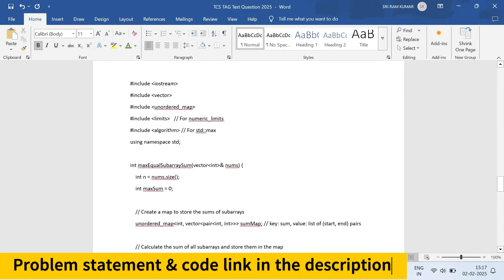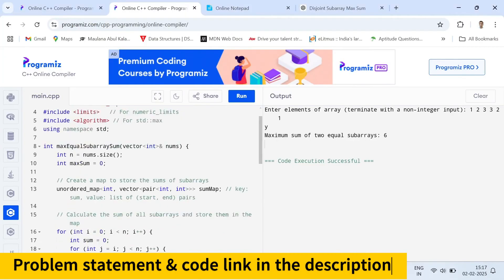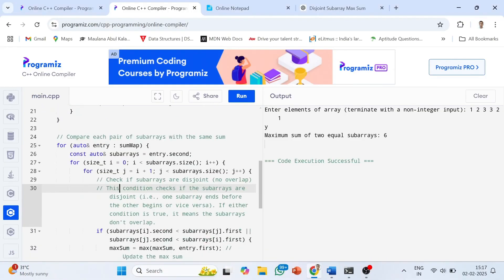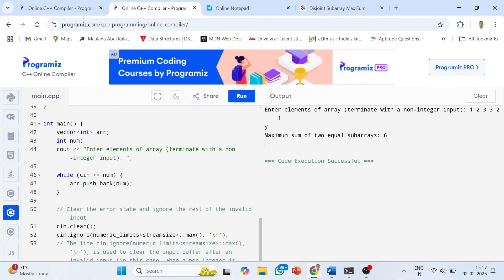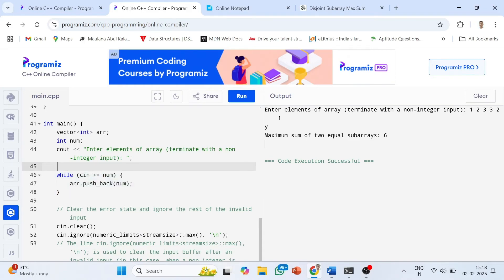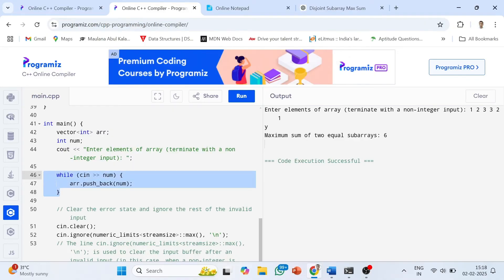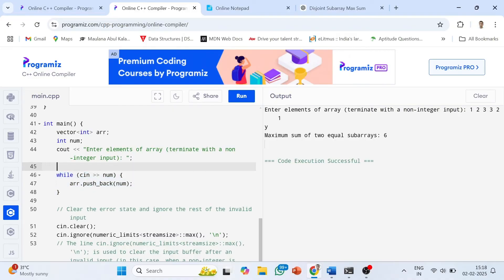Coming to the solution: include the library using `#include <bits/stdc++.h>`. The key catch is that the array size is not specified. To handle this, I declared `num` and used a while loop: `while(cin >> num) array.pushback(num)`. Then I used `cin.clear()` and `cin.ignore(numeric_limits<streamsize>::max())` to clear the error state and ignore invalid input. This is very important and most students don't know this technique.